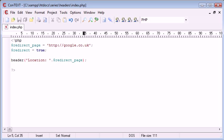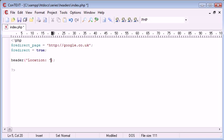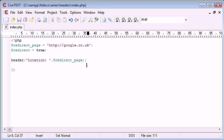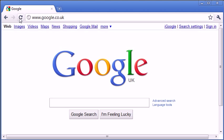After this I can append the redirect page variable. This is essentially the same as typing header with the location and URL directly inside, but I am using variables so we can get used to the idea that this page may change. At the moment this should redirect us to Google — let's refresh, and you can see it has redirected me straight over to google.co.uk.